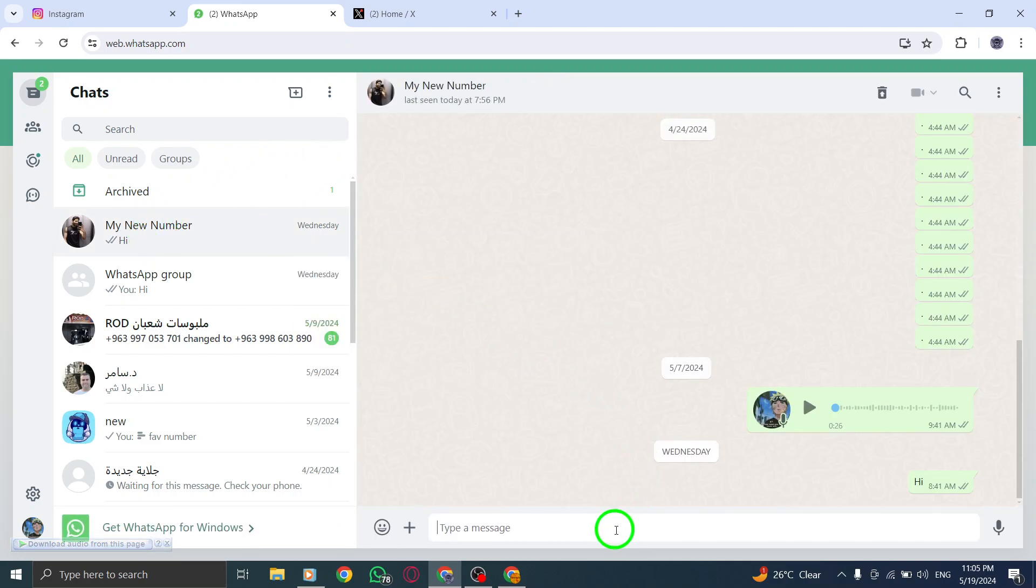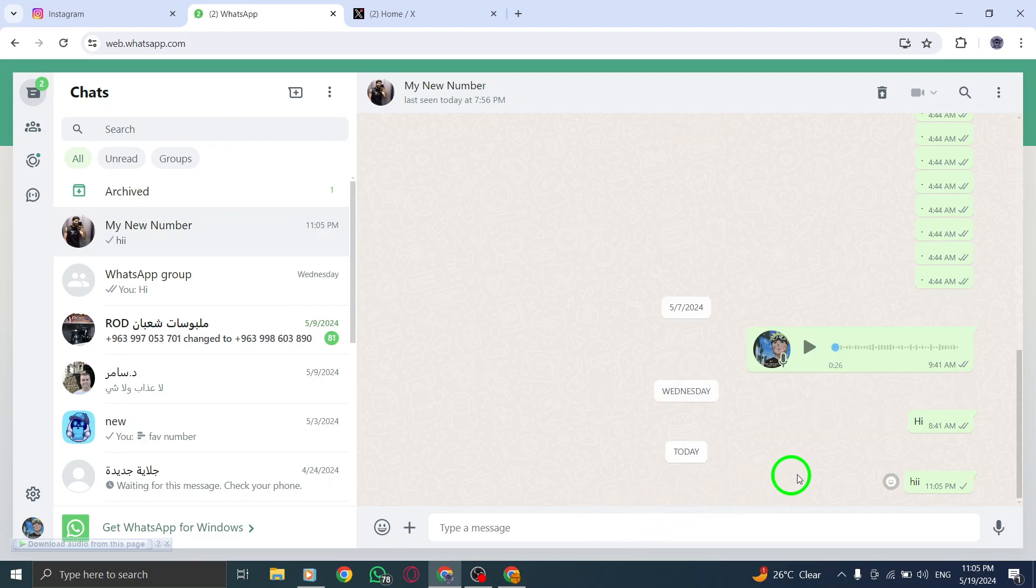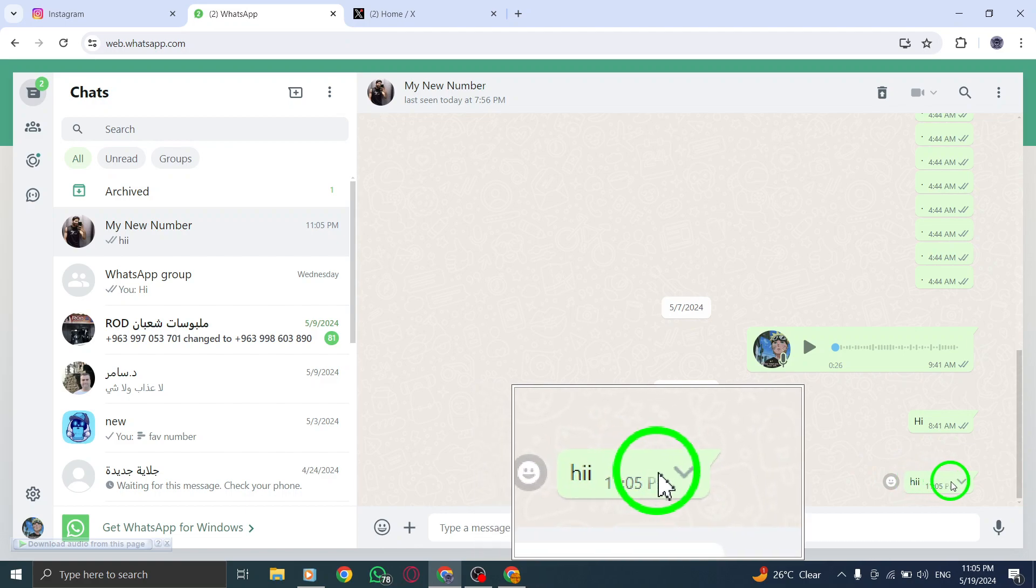Scroll through your chats to locate the specific message you want to remove. To delete a message for everyone in the chat, simply tap and hold on the message you want to delete.